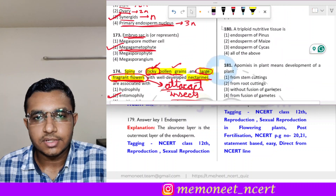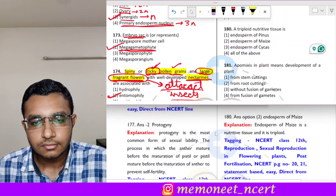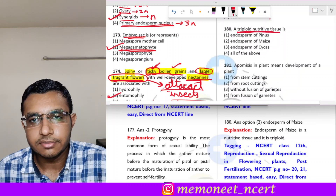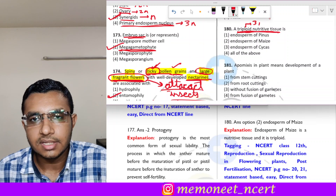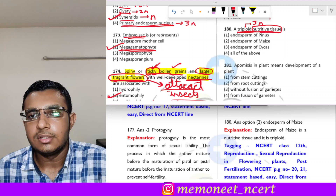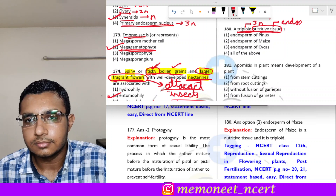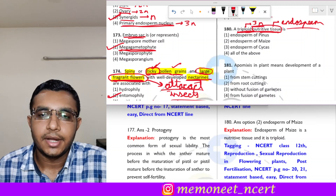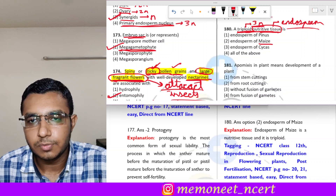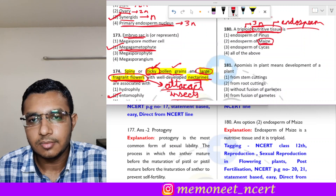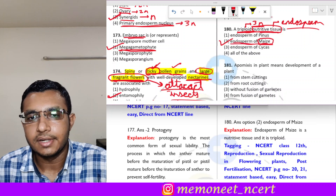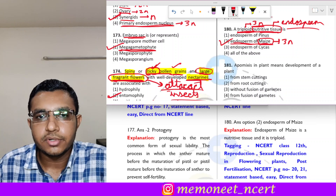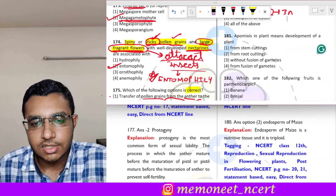Question 180: a triploid (3N) nutritive tissue — in which organism is the endosperm triploid? The endosperm is triploid in angiosperms. Maize is an angiosperm, so the correct answer is option 2 — the endosperm of maize is triploid (3N) and is a nutritive tissue.